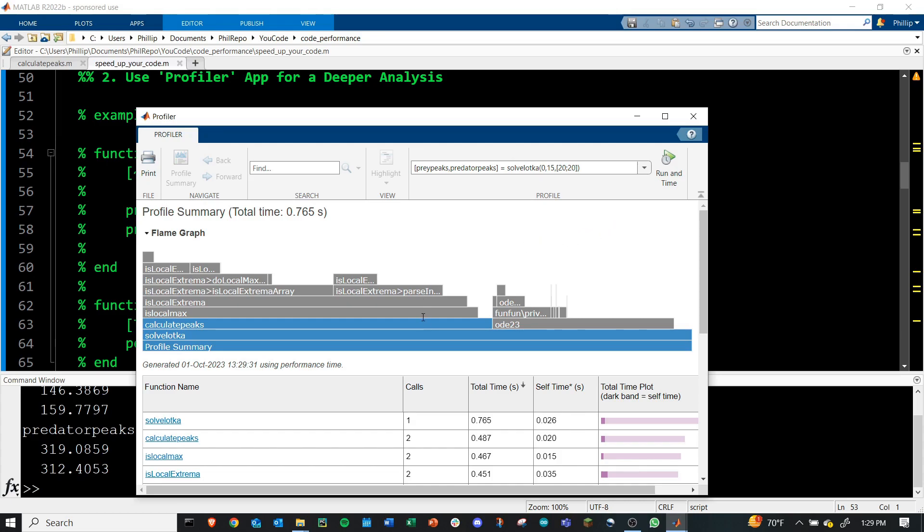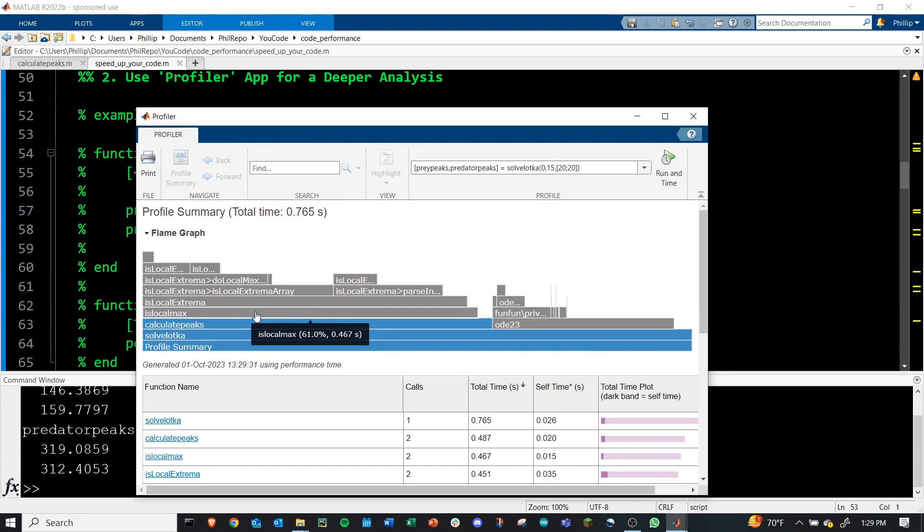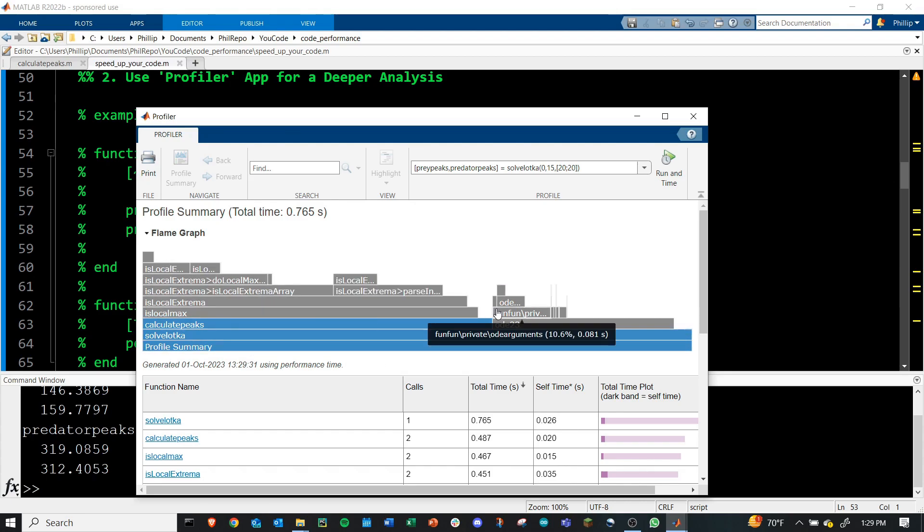Here in blue, we see these are actual user-defined functions that were timed. And then in the gray are things that MATLAB is running in the background.